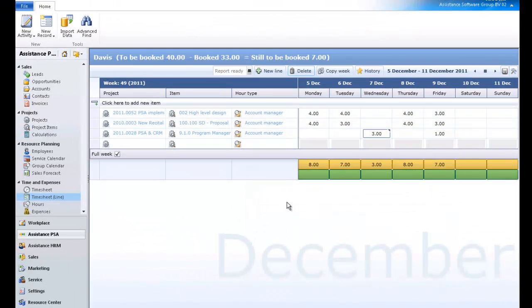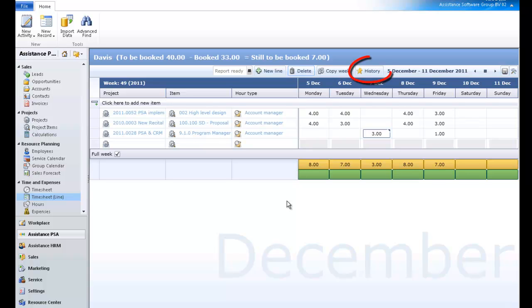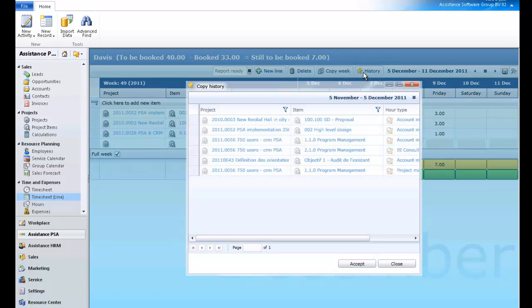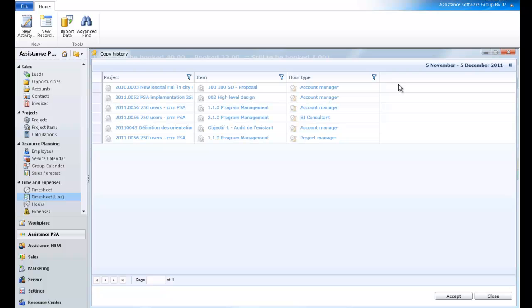Let's take a look now at another useful functionality within your timesheet. In Assistance PSA, you can copy your most frequently used projects but without any time entries. Click the History button and maximize the screen. PSA will display the list of your most frequently used projects with their project item and hour type.